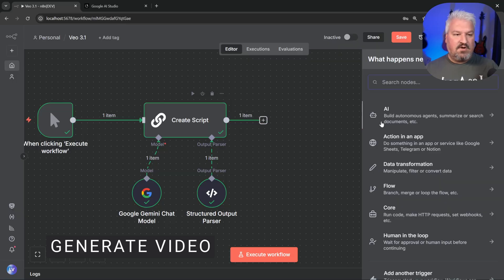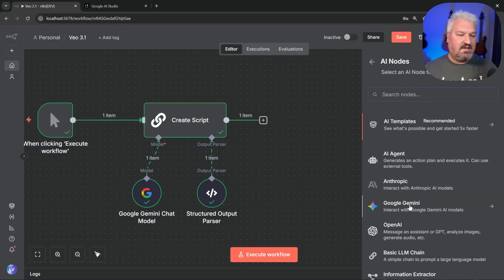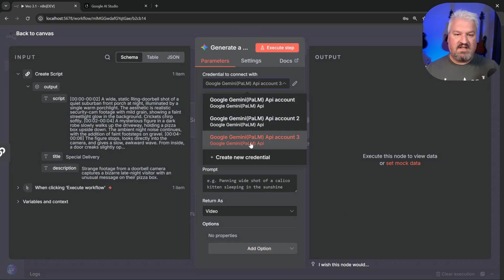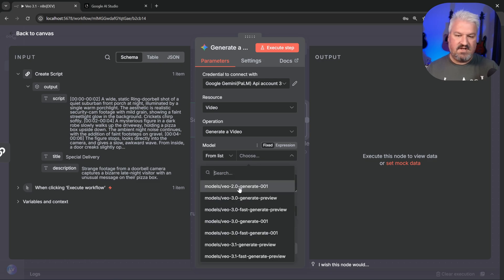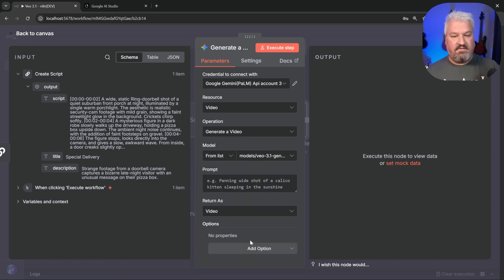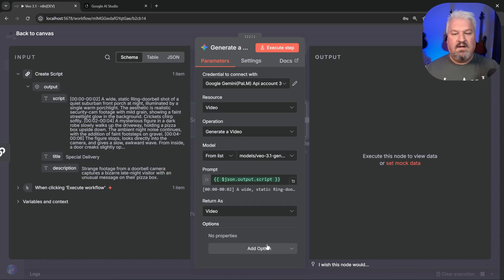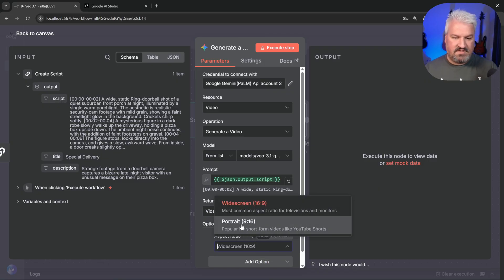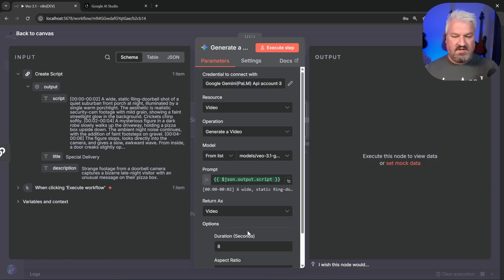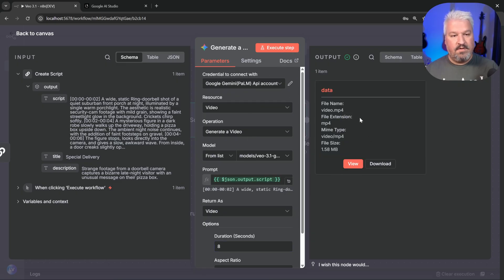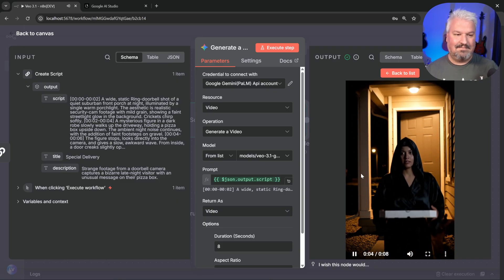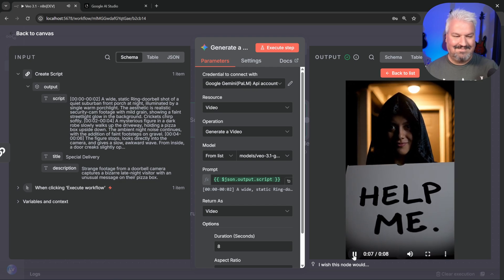Let's run this node and if all goes well we should receive our script, title, and description in three separate fields — which we do, awesome. Next let's generate the actual video. Click Add, under AI select Google Gemini, and under Actions select 'Generate a Video.' Select our credentials, then from the model list select Veo 3.1 Generate Preview. Drop our script into the prompt, and under Options select the aspect ratio — since I want to generate YouTube Shorts I'll create a portrait format — and set the duration to eight seconds.